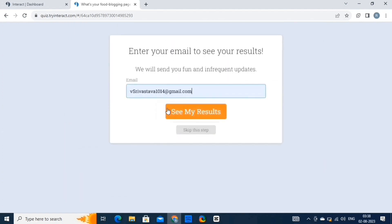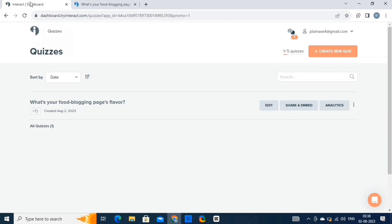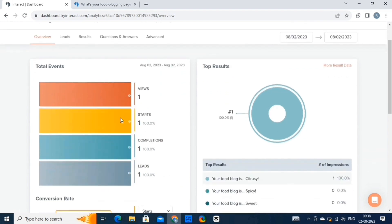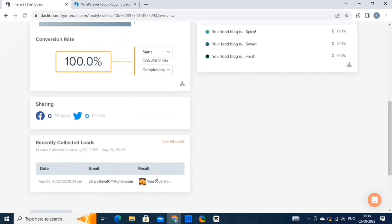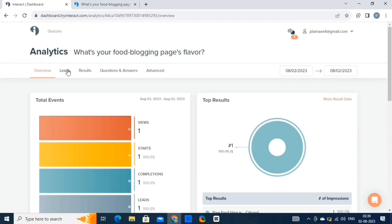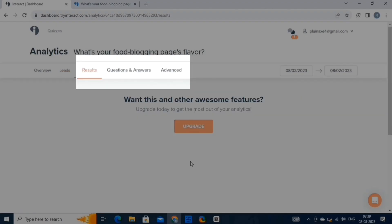Now that we have tried the quiz, let's come back to the dashboard. Here we have the analytics option. Click on analytics, and from here we can see the progress of our quiz — it will keep a count of views, number of completions, and more. Then we have the email address and details of the leads. We also have the leads option where we can download and view the leads. Then we have the results option, question and answers, and the advanced option — to use these features, we have to upgrade our account.